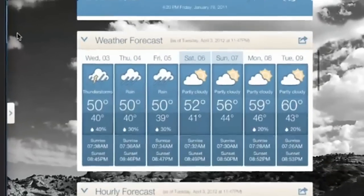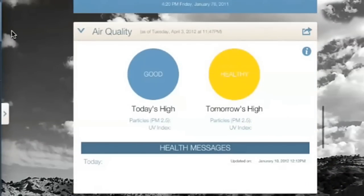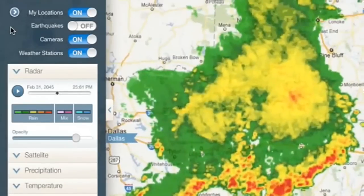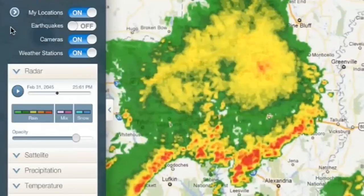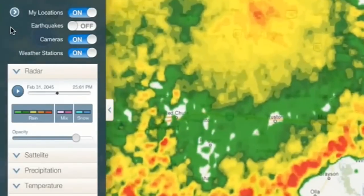You can use many of the same tools, including live radar, satellite imagery, and current conditions, and make your own forecast. Then compare it to the one you see on the news and see who comes out on top.